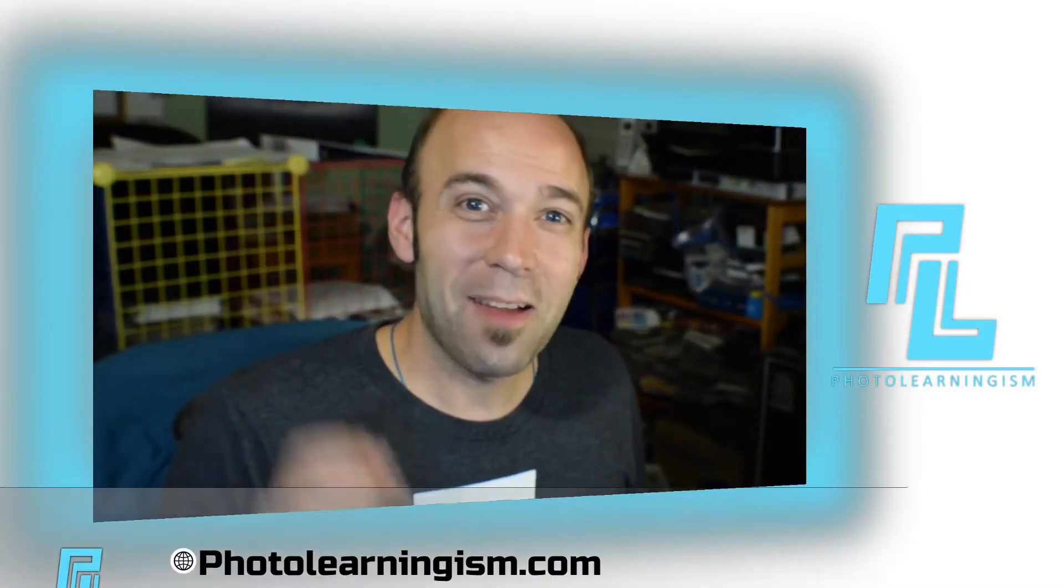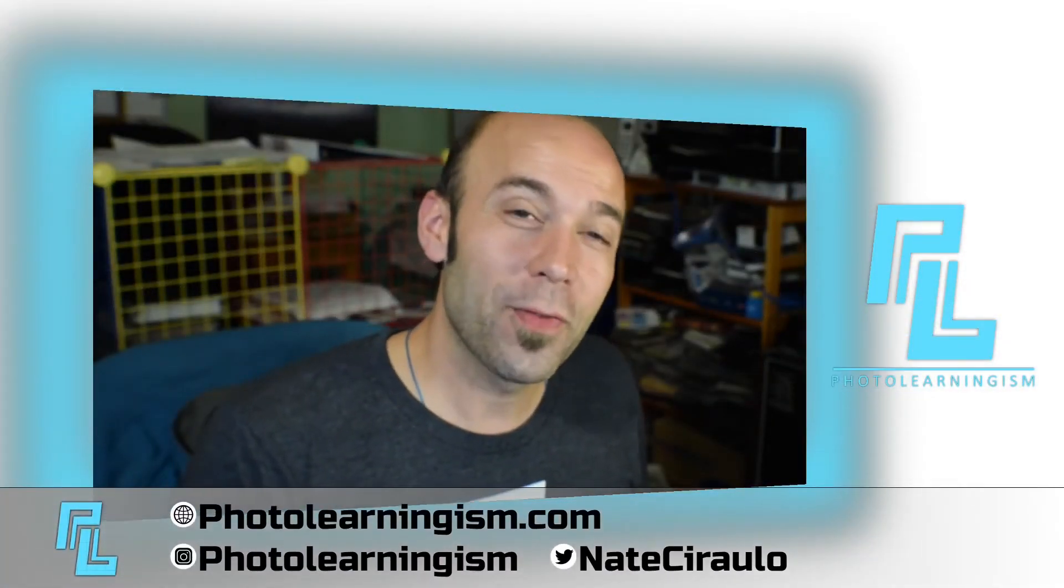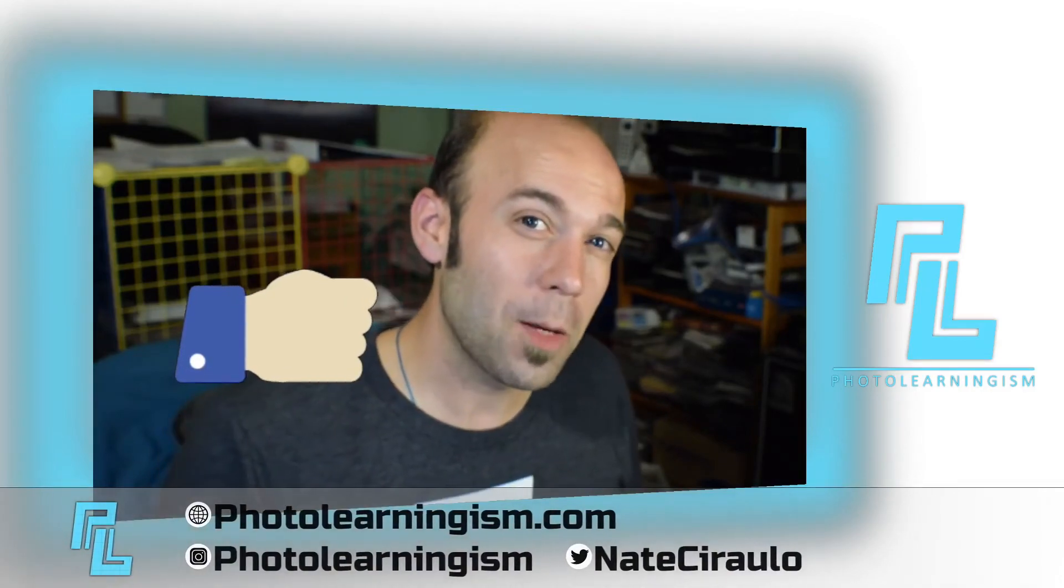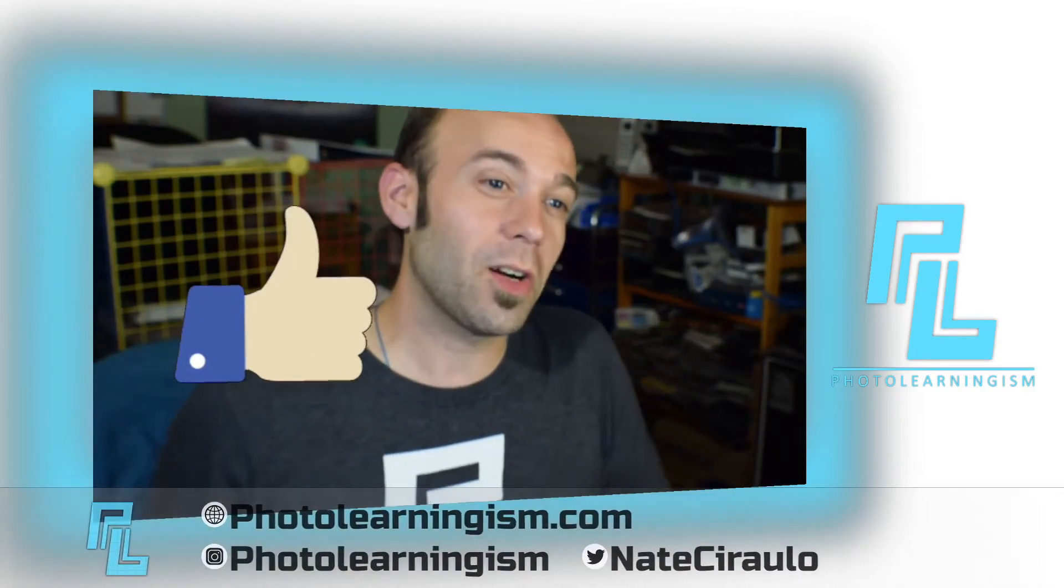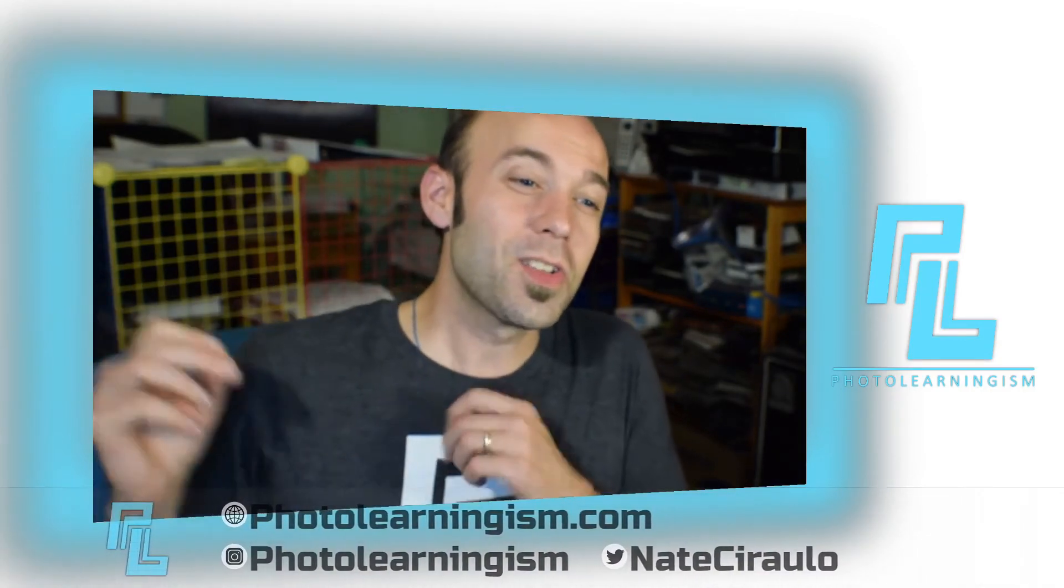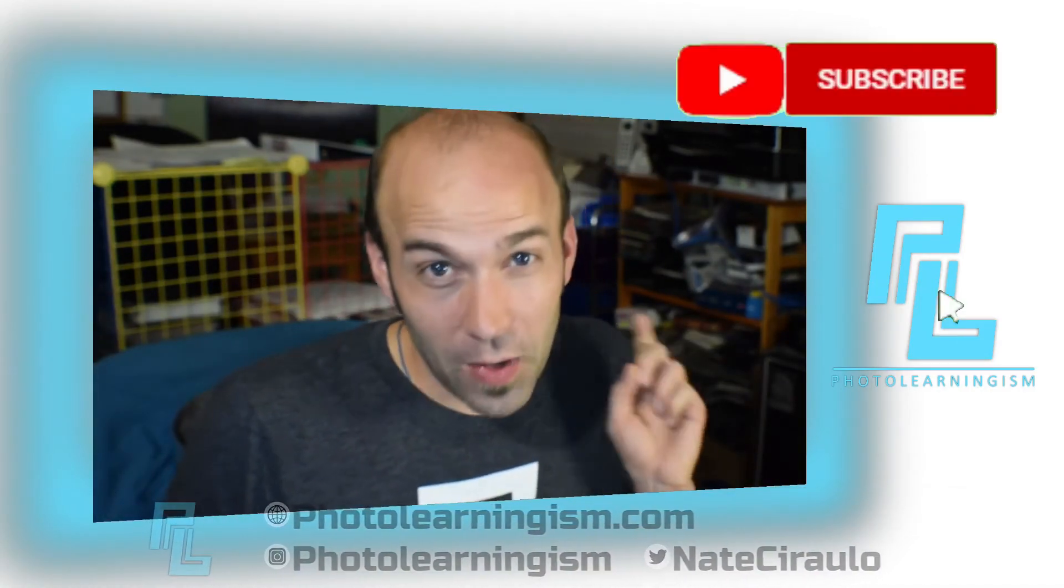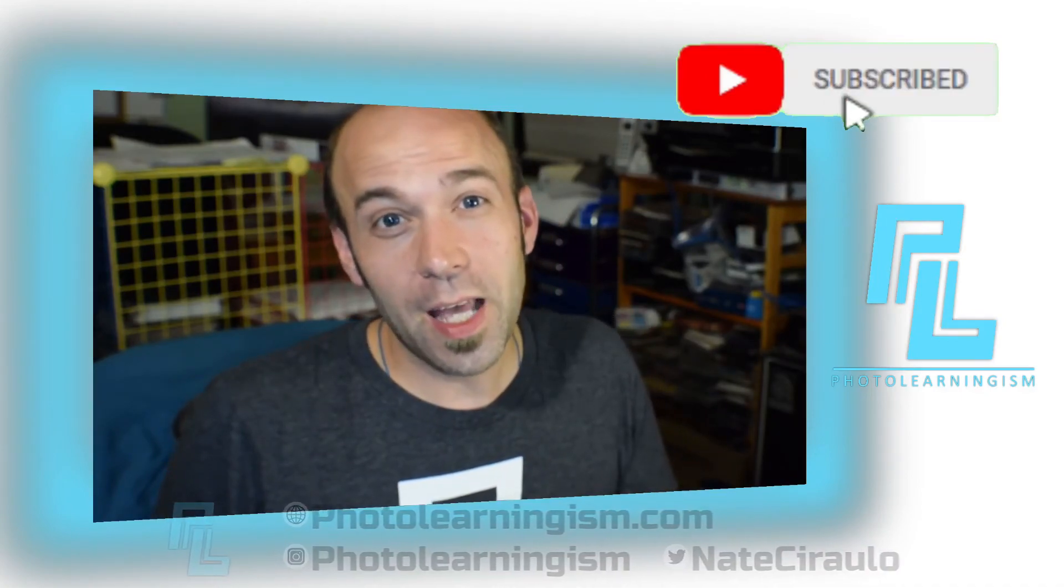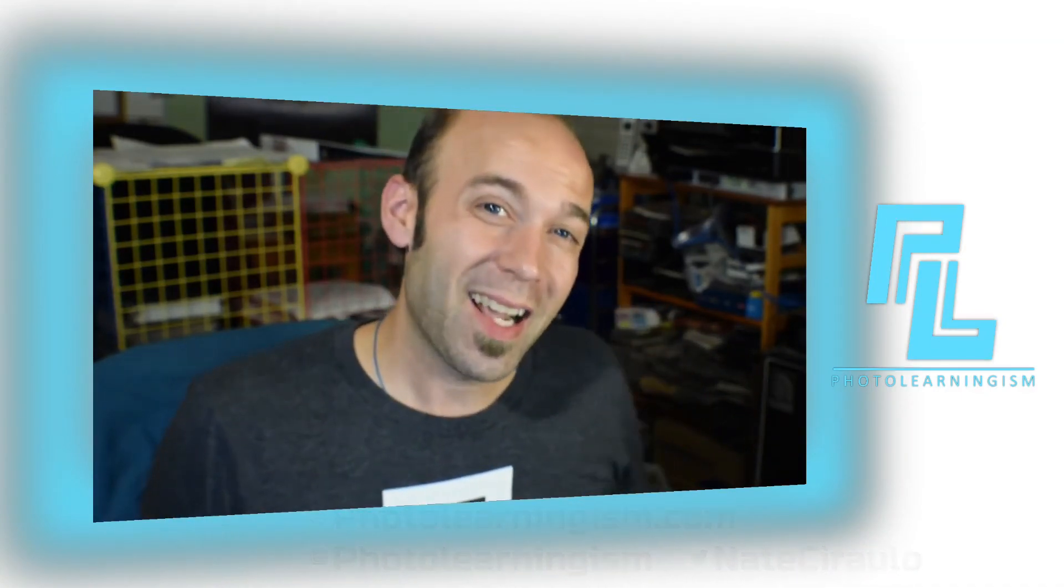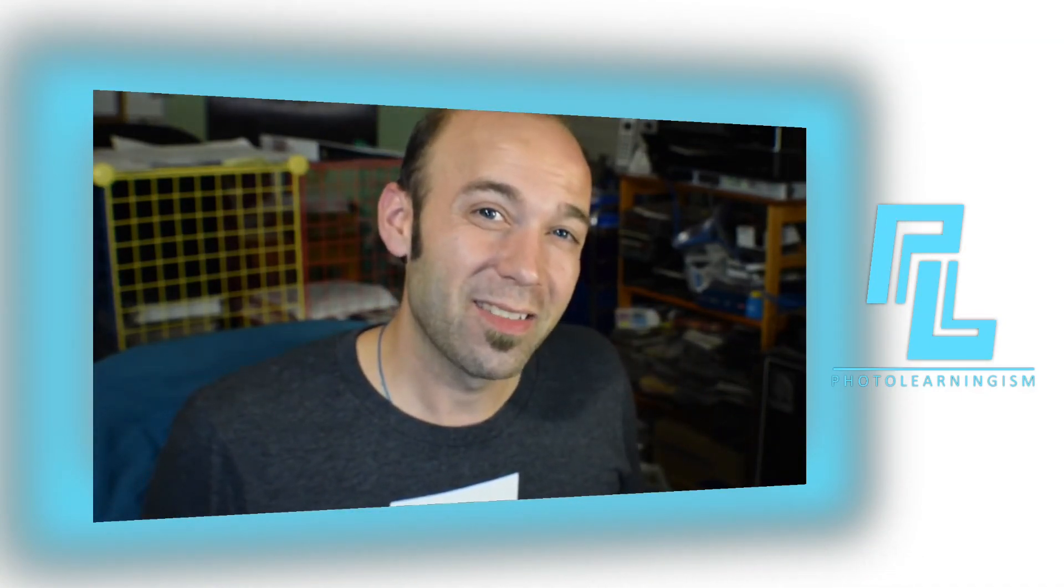Once again, I'm Nate. This has been Photo Learningism. Give me a thumbs up if this was helpful and helped you get started in your storytelling endeavors. Subscribe if you haven't done that already and I will see you at the next video. Take care.